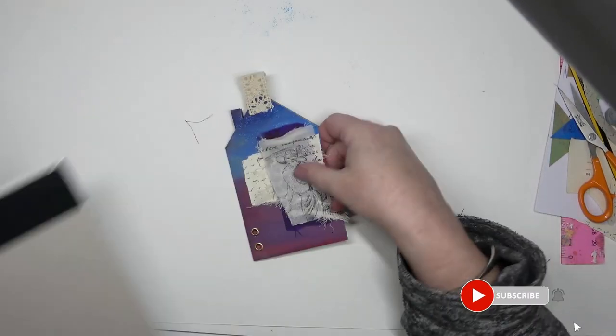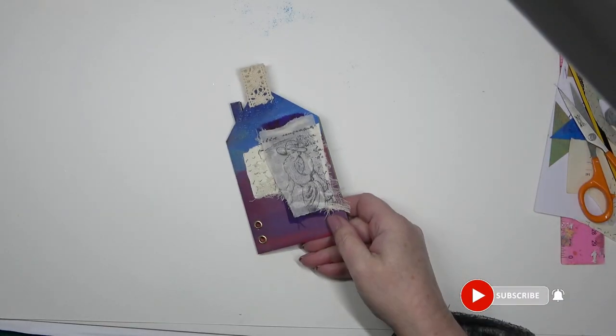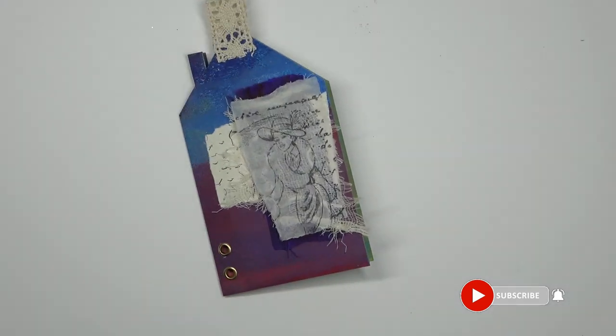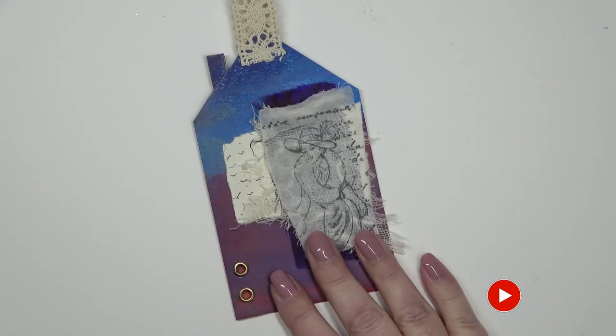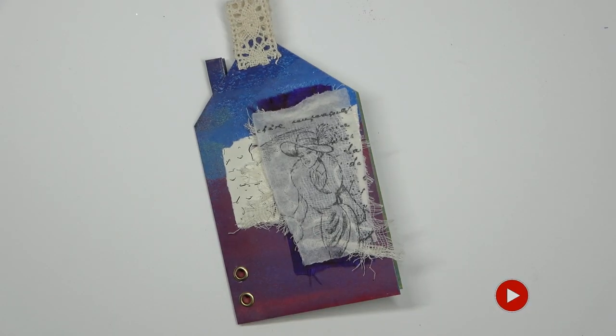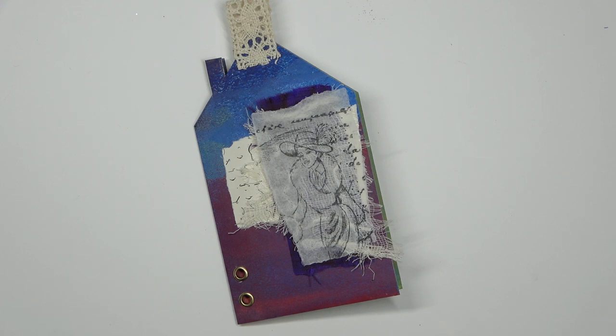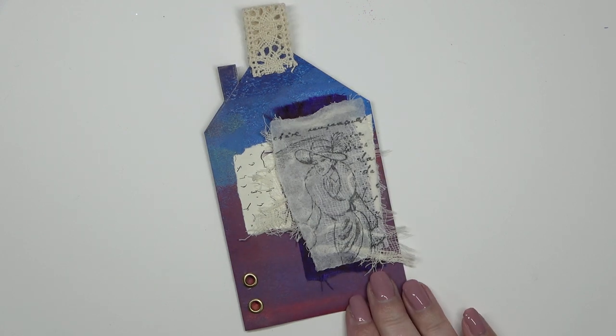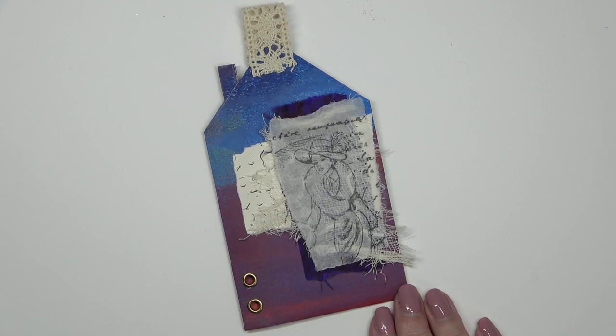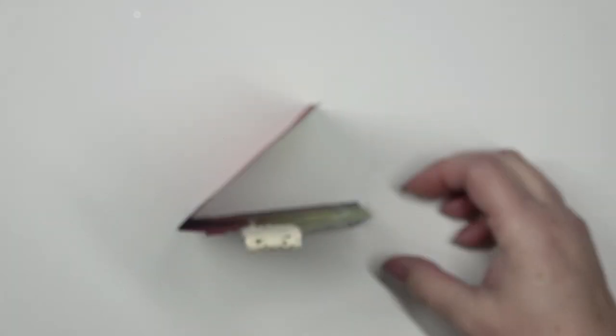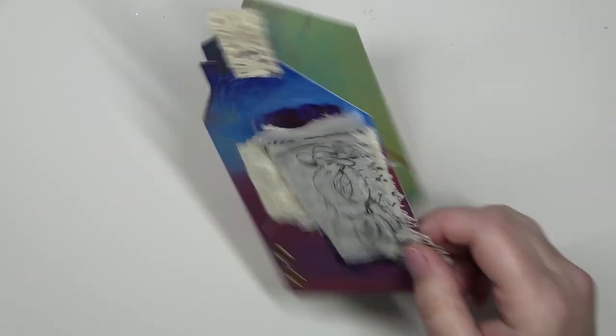I'm considering I could dangle something from the bottom eyelet as well. So here it is so far. I hope you enjoy having a go at this one. I quite enjoyed it. Thank you very much for watching, bye.